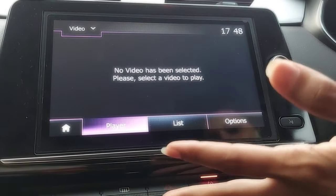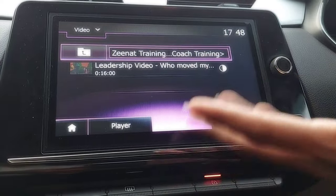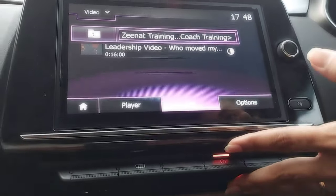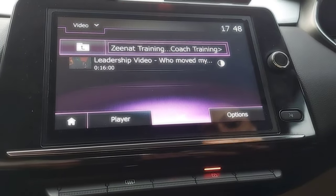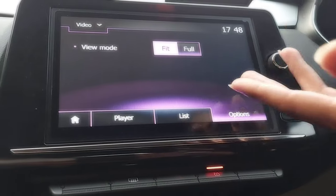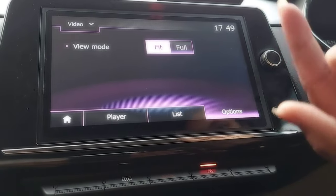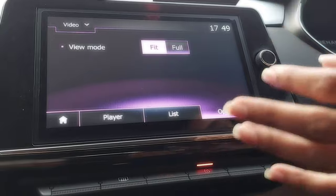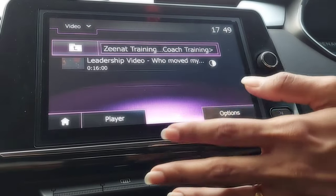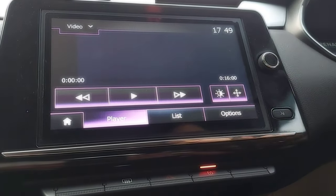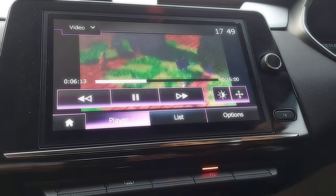This is the player list, which is the normal list showing which videos are available. In options you can choose how to view — fit or full — you can select and click on it. Now I am going to play this video and you can see the video is playing.